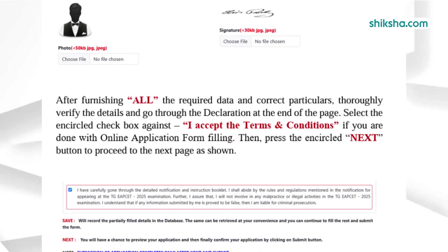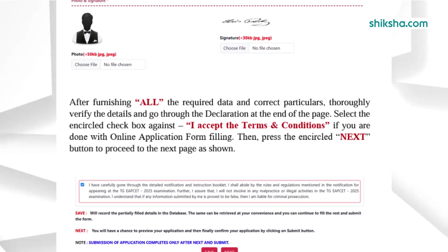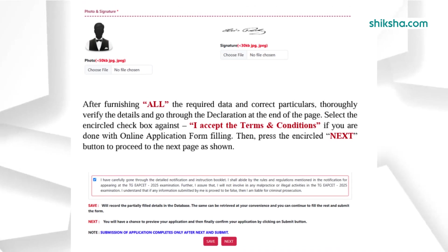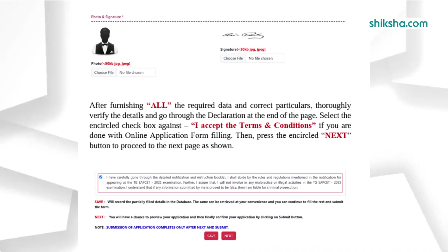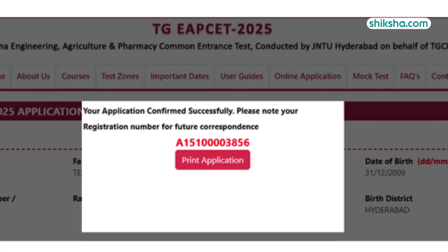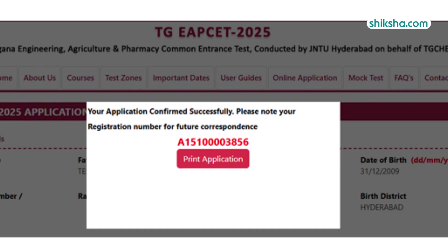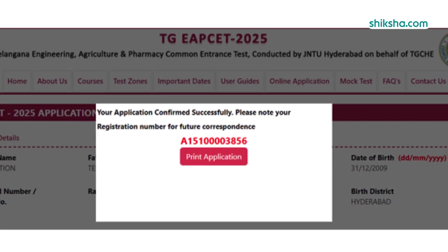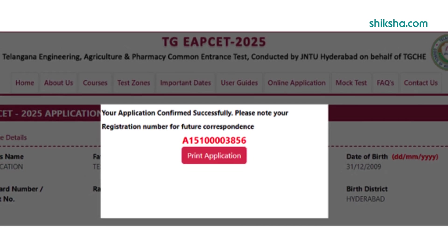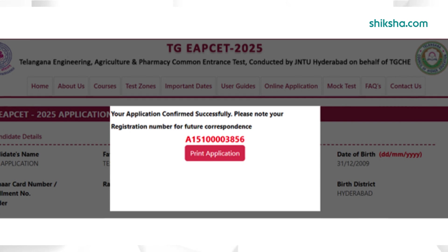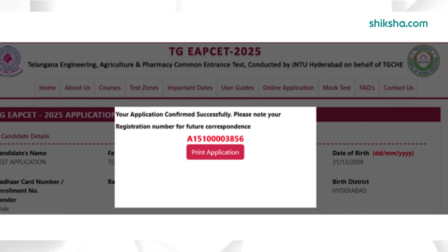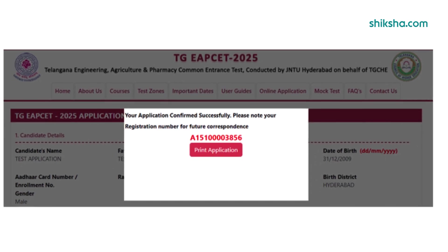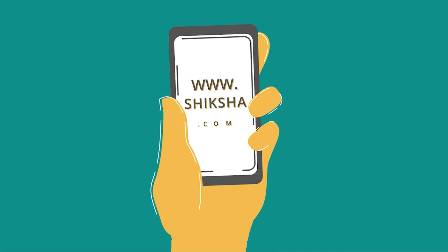The application number will be shown on the screen after successful submission. Applicants are advised to note down the registration number for future reference. For more details, candidates can check the important links from the description box below.